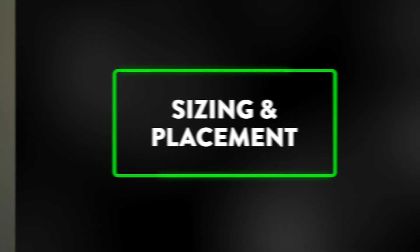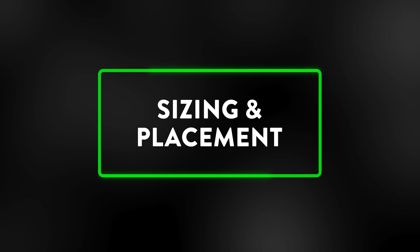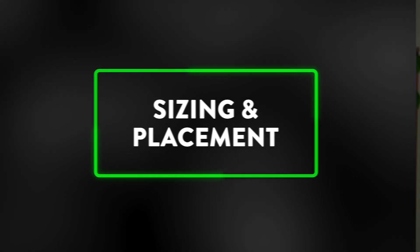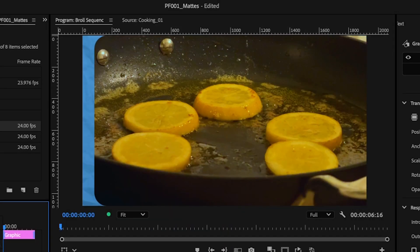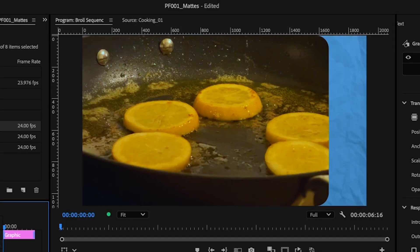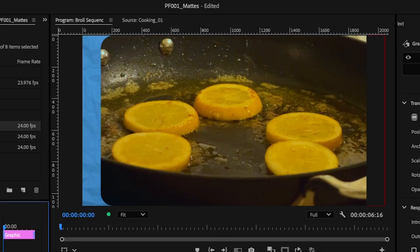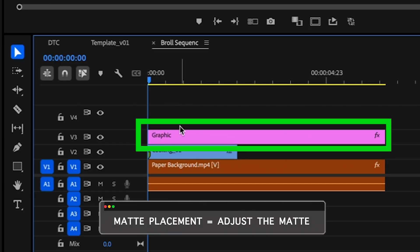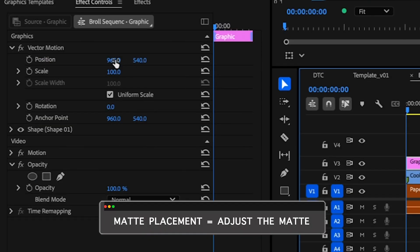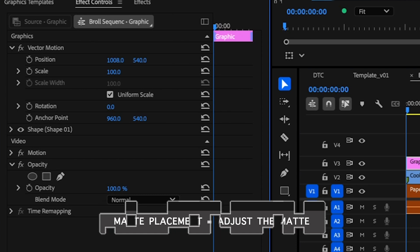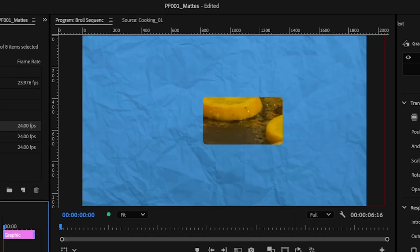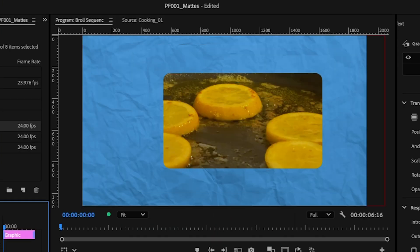Now there's two ways to adjust the sizing and placement of the matte, and you have to do these in two different places. First off, if you want to adjust where on the footage the matte is being created, you have to do that on the matte itself. Use the positioning and scaling to figure out where on this footage you want that to be.